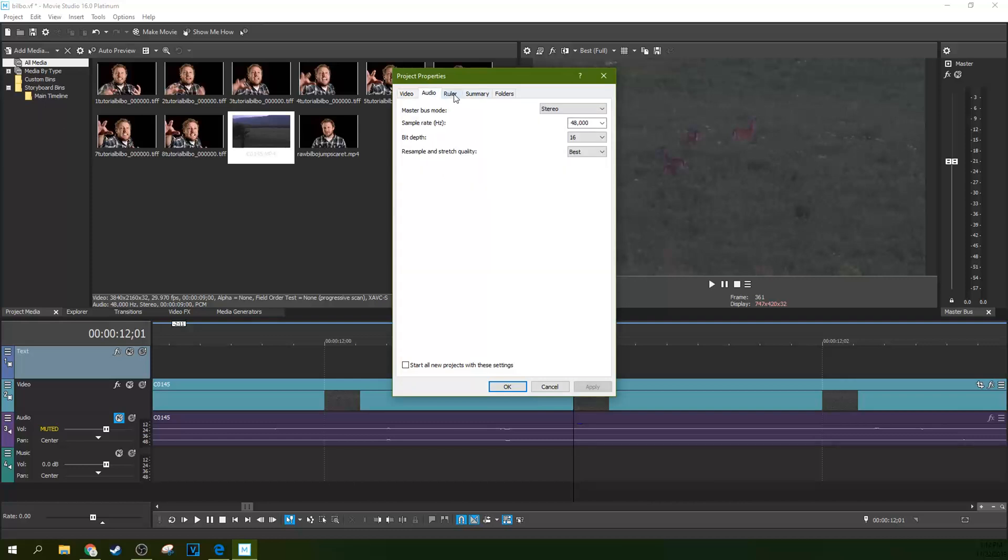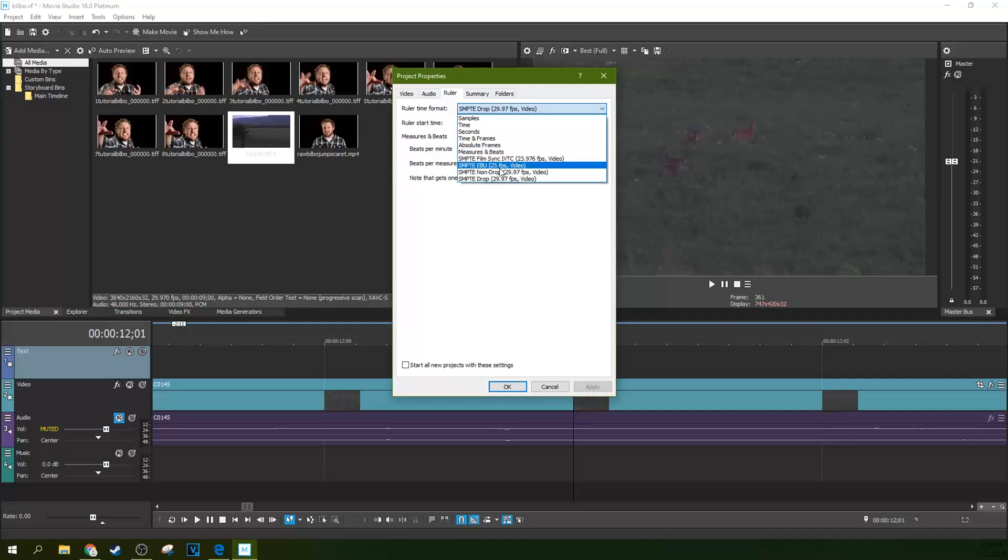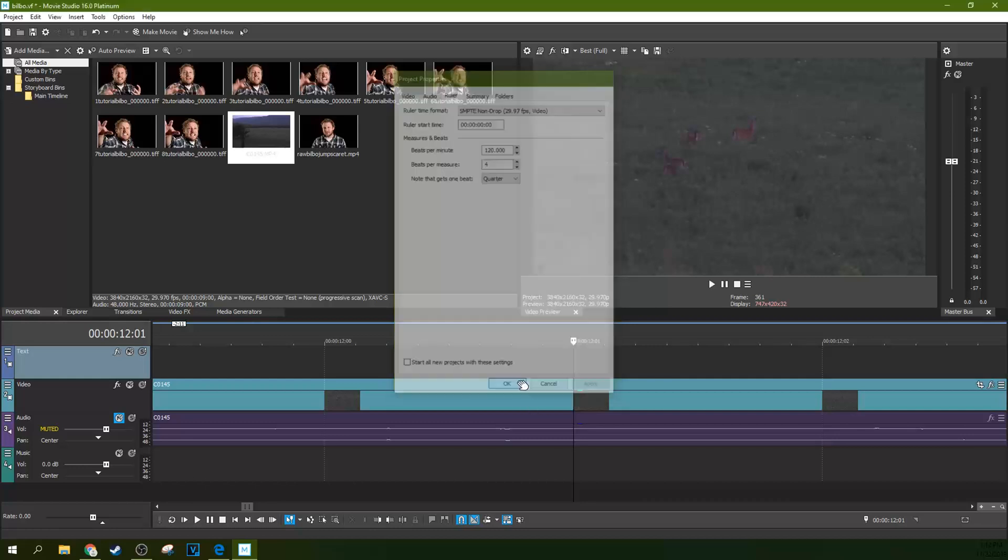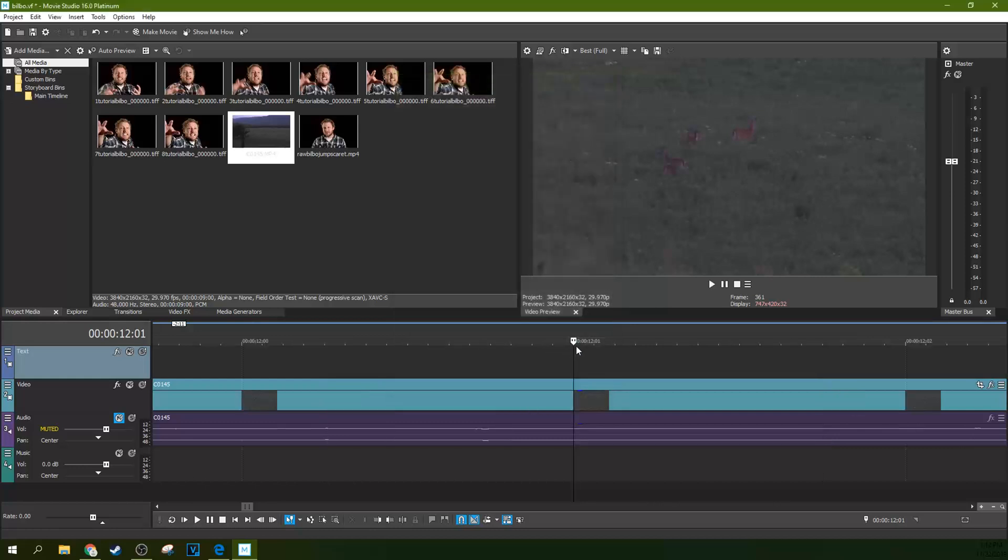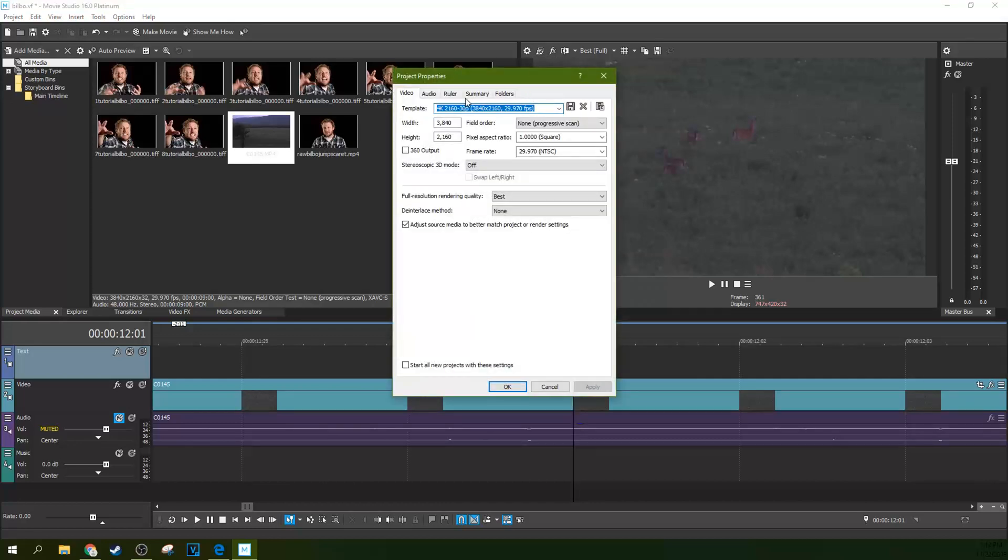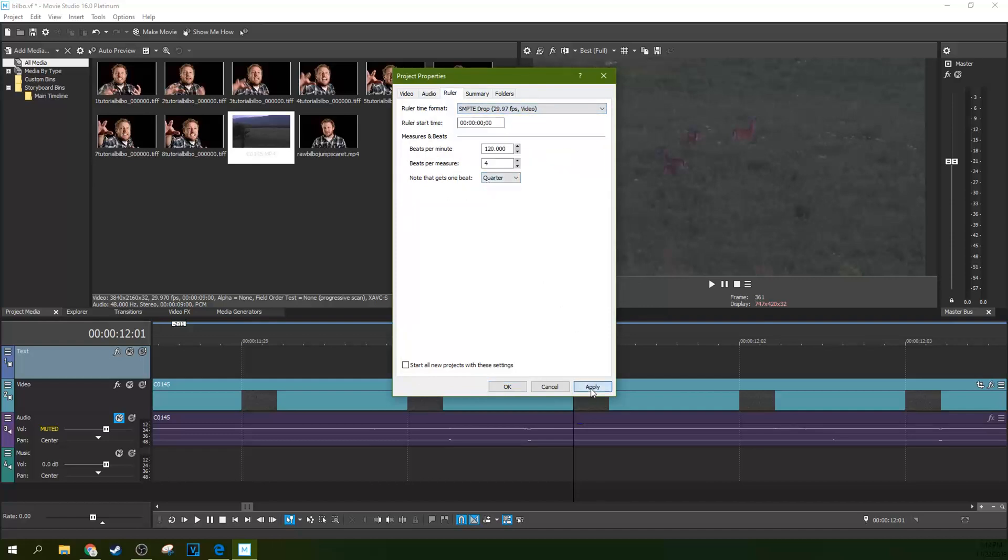And some fun facts, this ruler, if we go to non-drop frame and hit apply and hit okay, now you can see that it's got a colon. Colon means non-drop frame. Semi-colon means drop frame or drop as well. A lot of times it'll shorten to. And you can change the ruler start time.